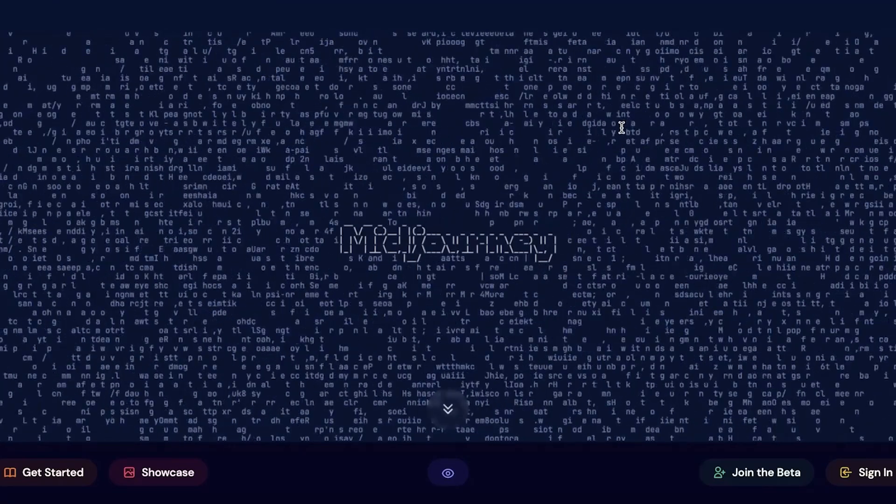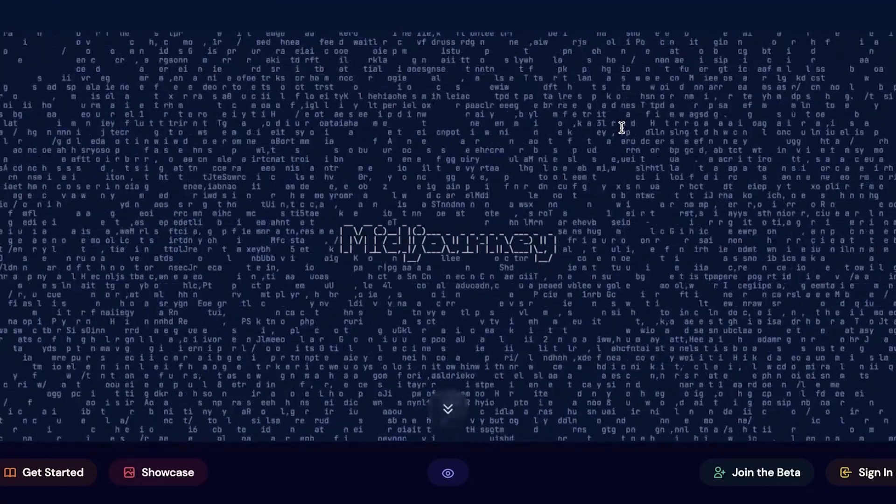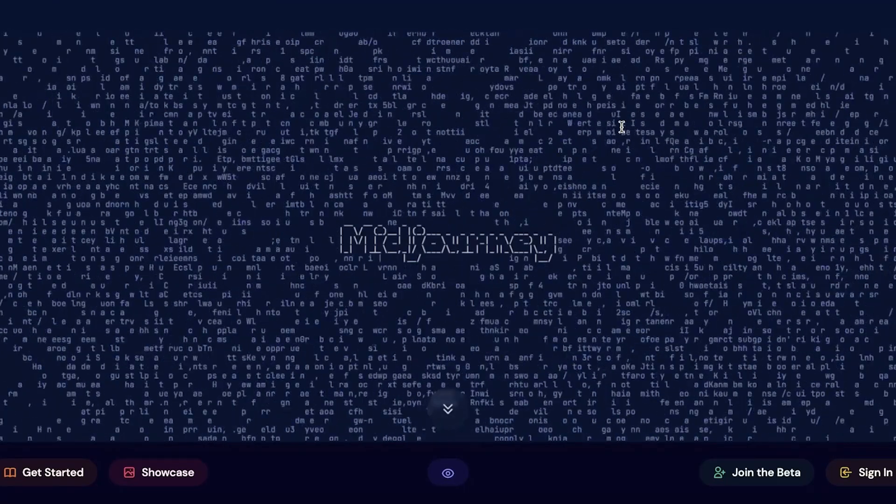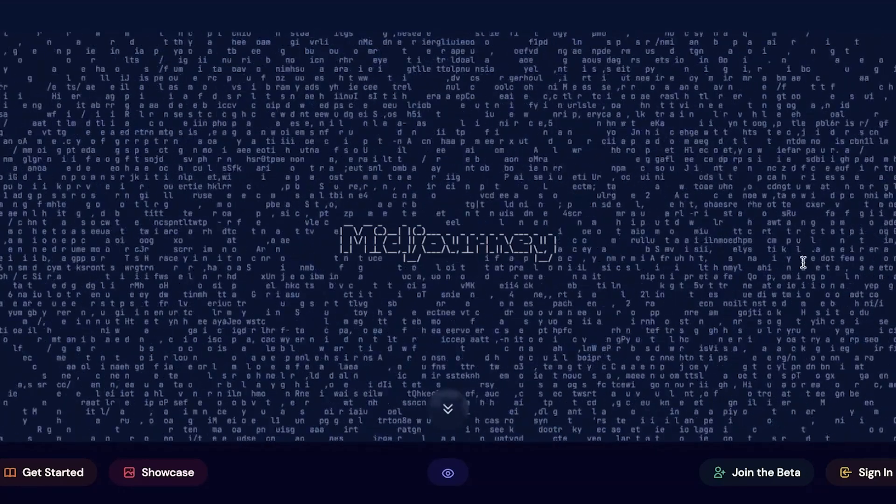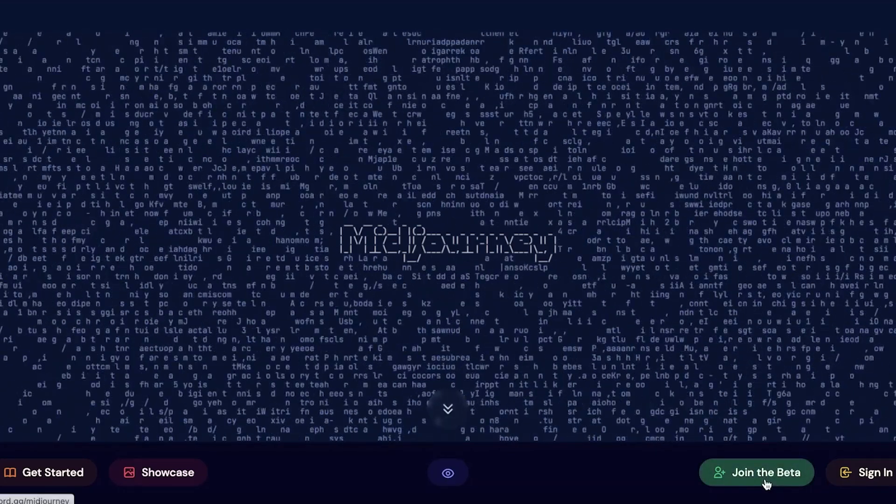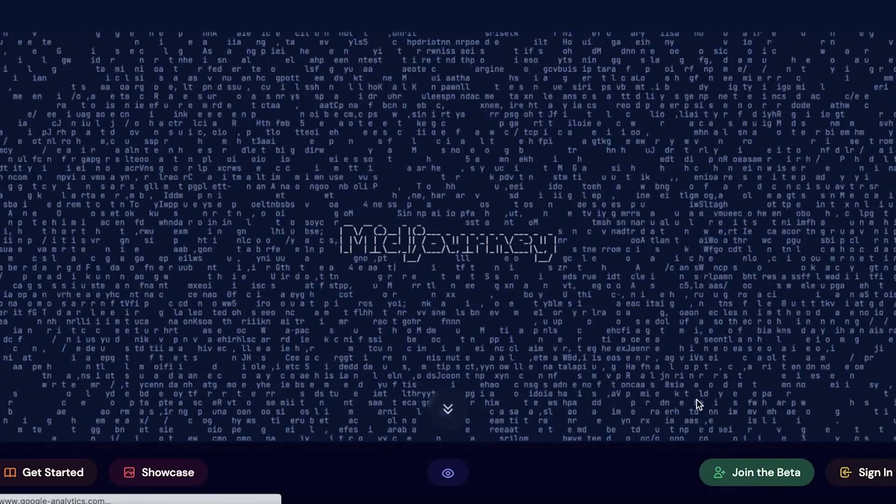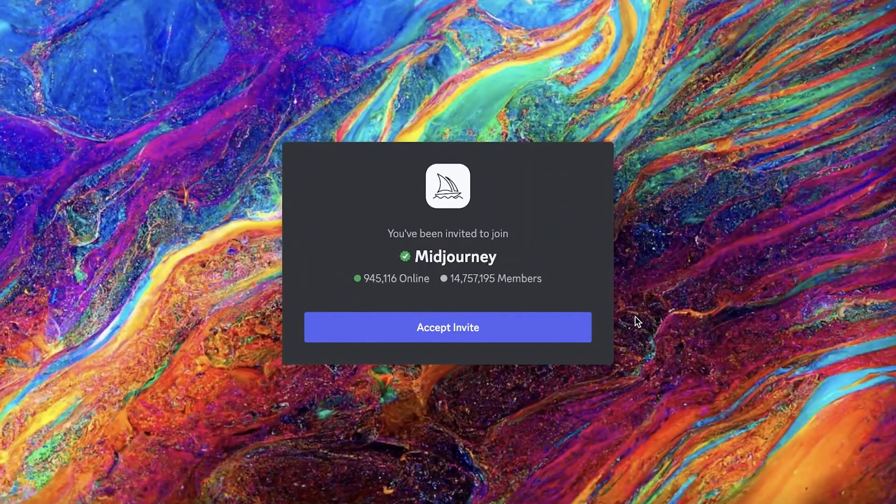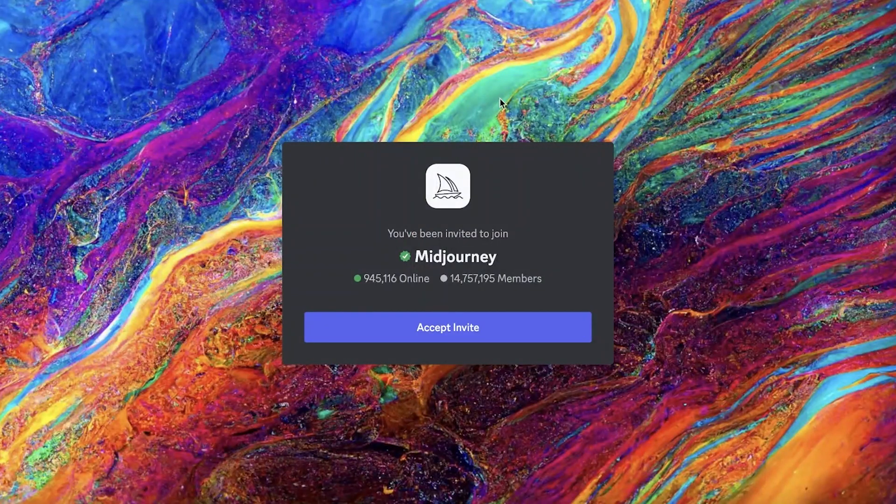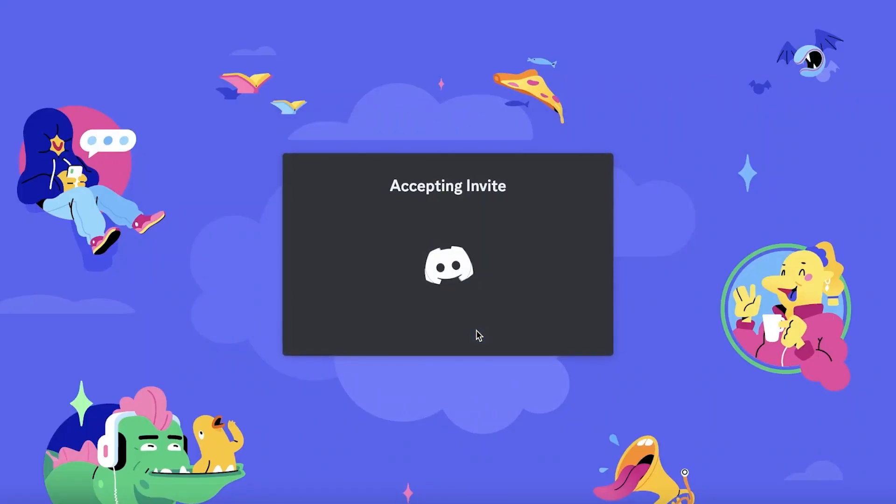First off, just go onto midjourney.com. Once you are on midjourney.com, click on Join the Beta on the bottom right of your screen. This will lead you to Discord. To use Midjourney you do need to have a Discord account. Once you click on that, you will click on Accept Invite and this will open up the pre-existing Discord account that you have logged onto.